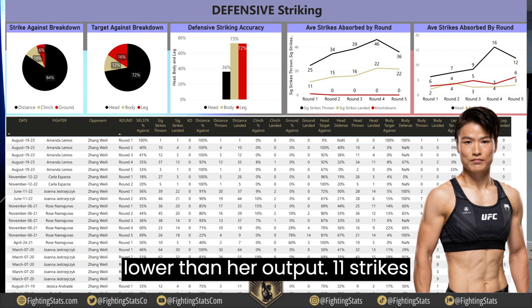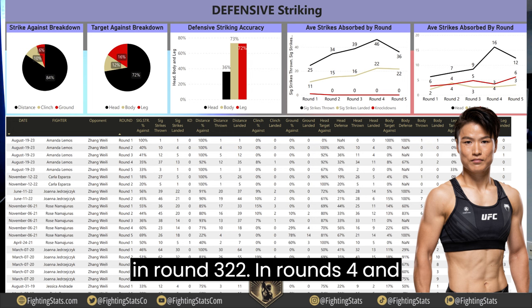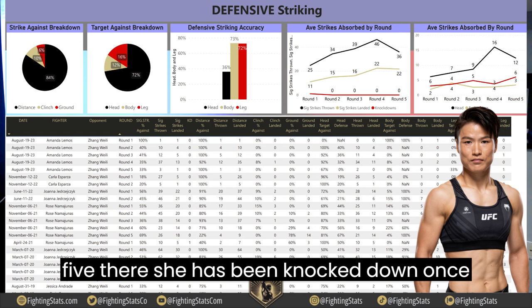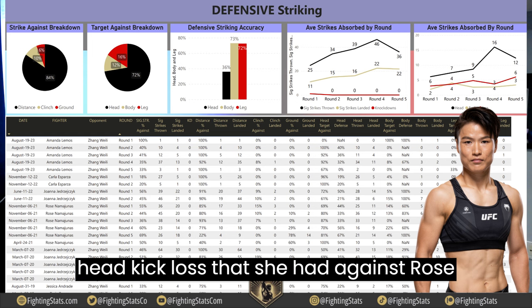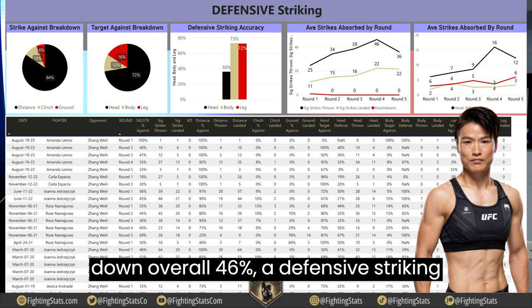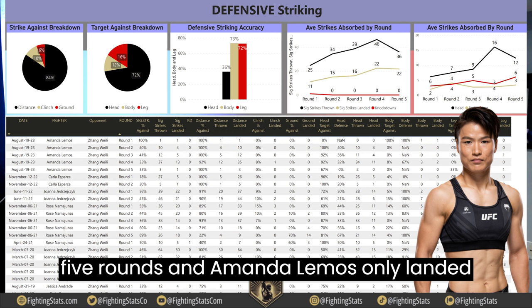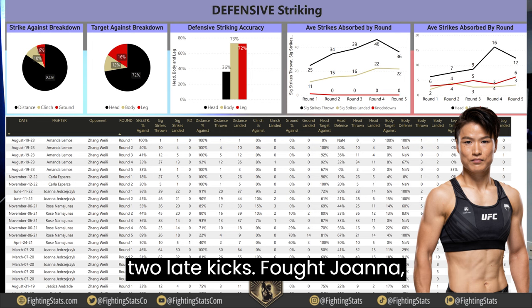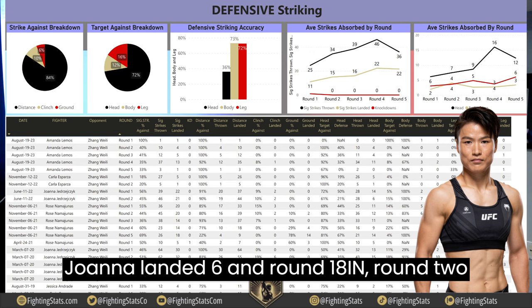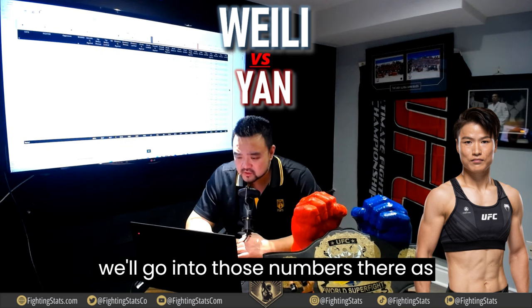Strikes absorbed by round are lower than her output: 11 in round 1, 15 in round 2, 16 in round 3, and 22 in rounds 4 and 5. She has been knocked down once — the head kick loss against Rose. Overall defensive striking accuracy is 46%. She hasn't seen a ton of leg kicks; Amanda Lemos only landed 2 in five rounds. Joanna landed 6 in round 1 and 8 in round 2. Yan Xiaonan is not a big leg kicker.